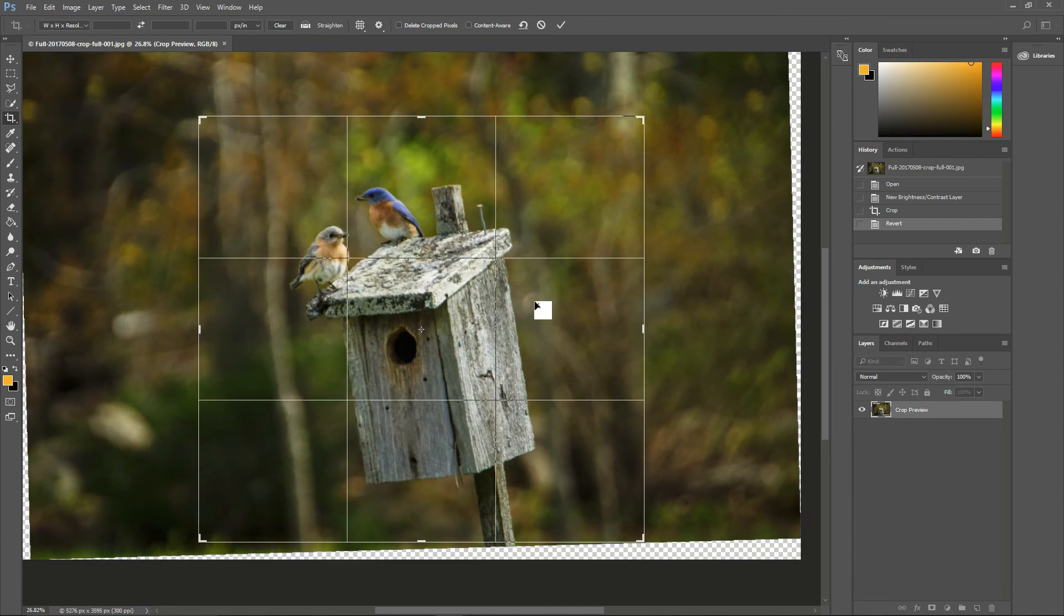When you're happy with the result, press Enter or check the check mark on the Tool Options.